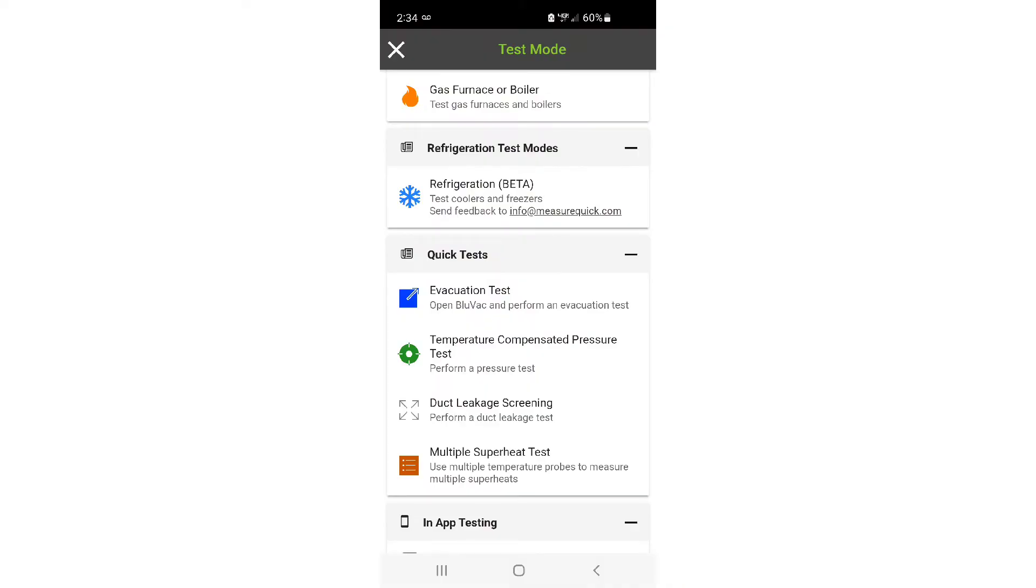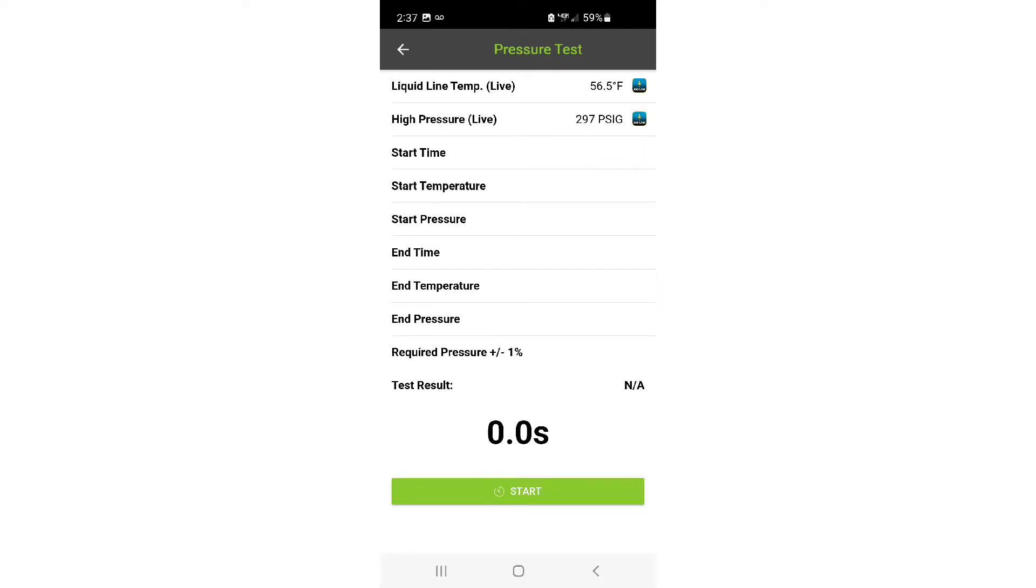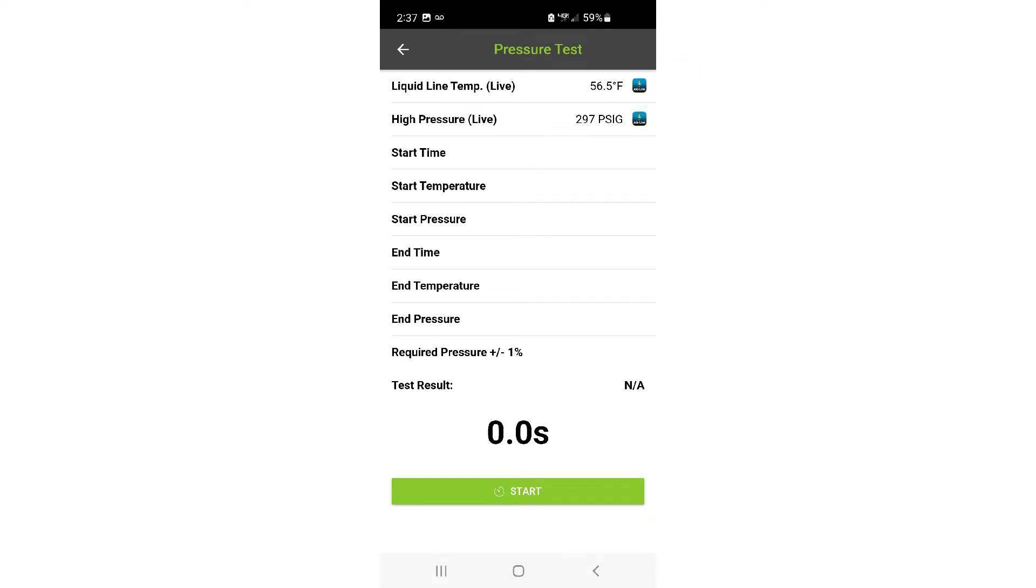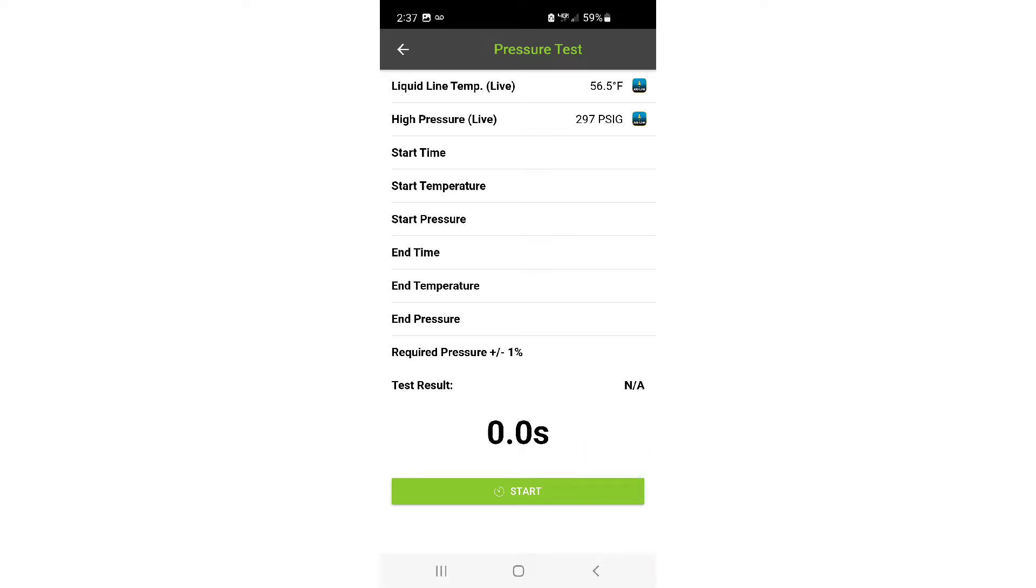Open up MeasureQuick and select the temperature compensated pressure test. The probes that are mapped to your liquid line pressure and temperature will be the ones involved in the test. Make sure they are reading correctly and then hit the start button.